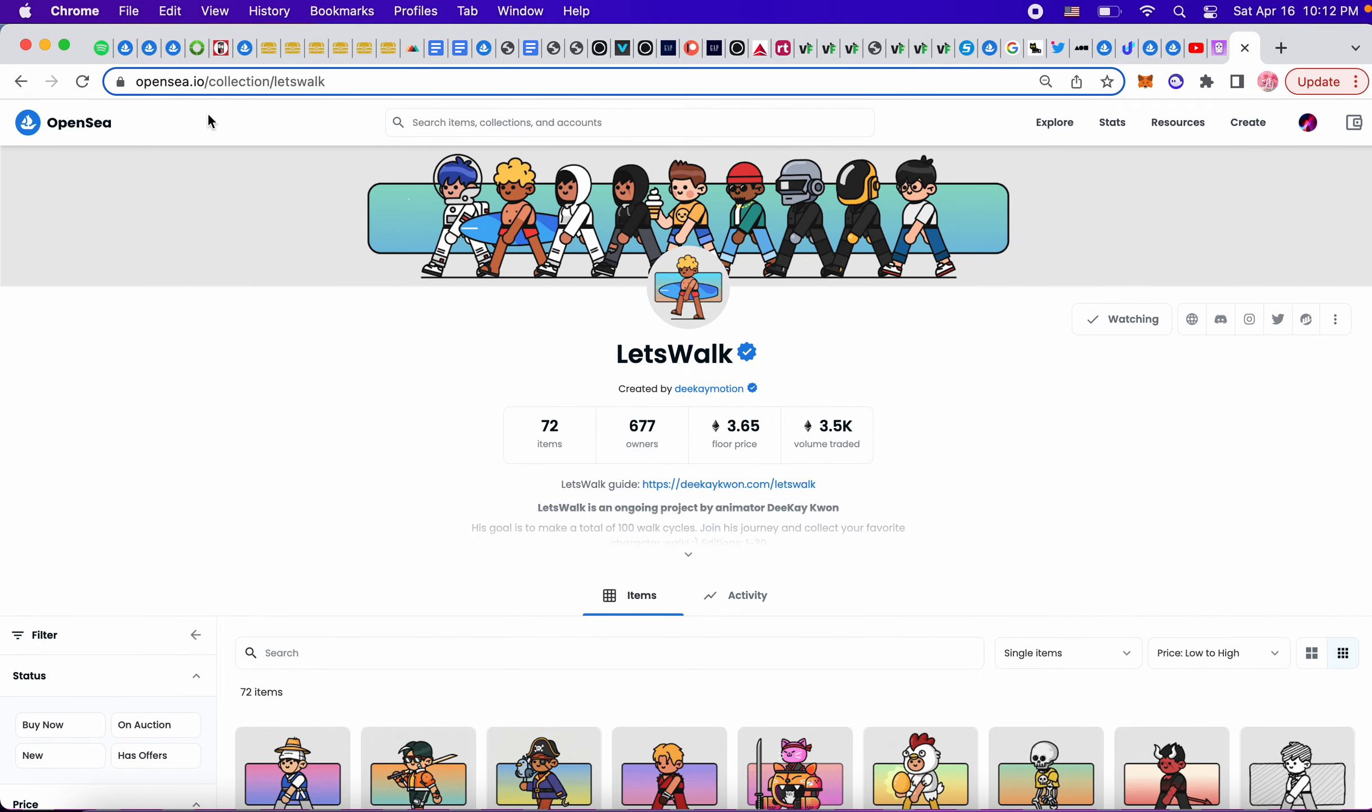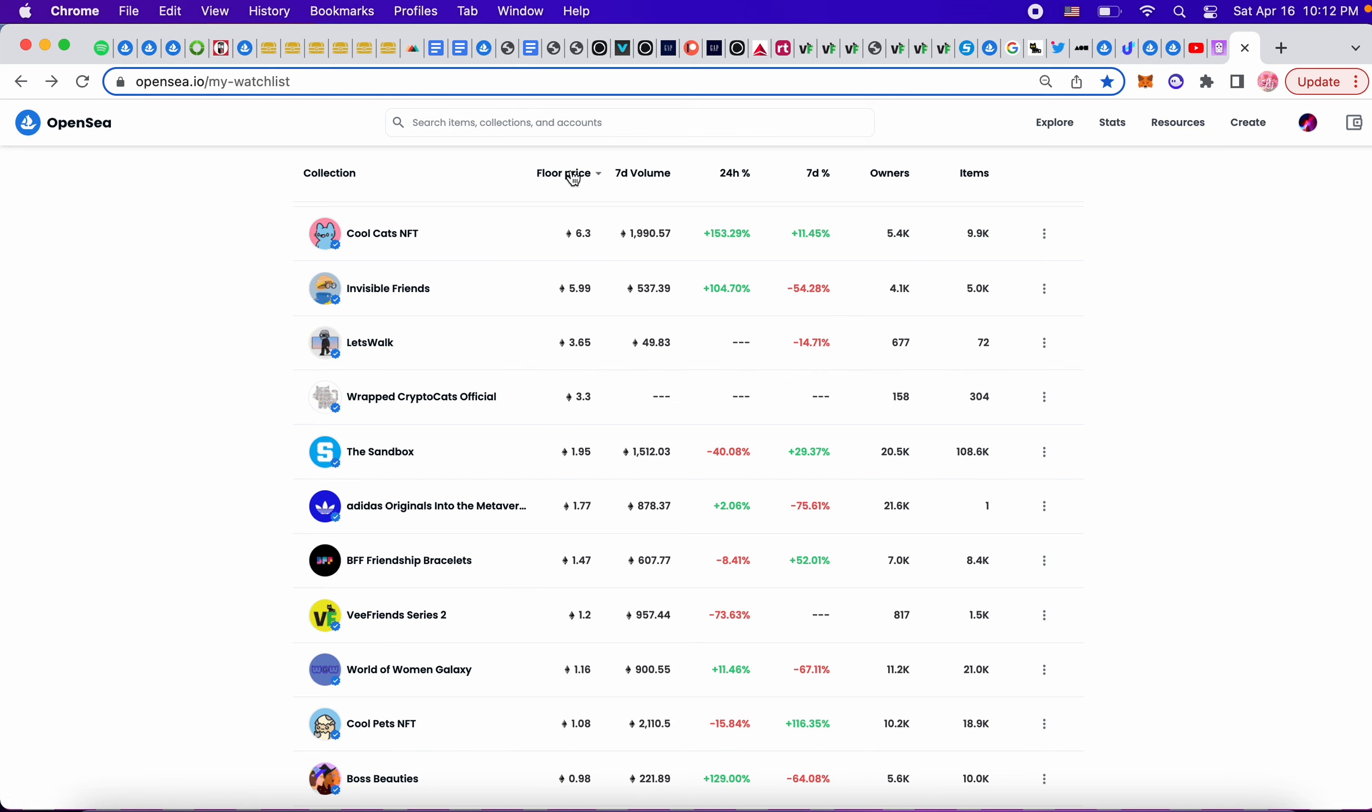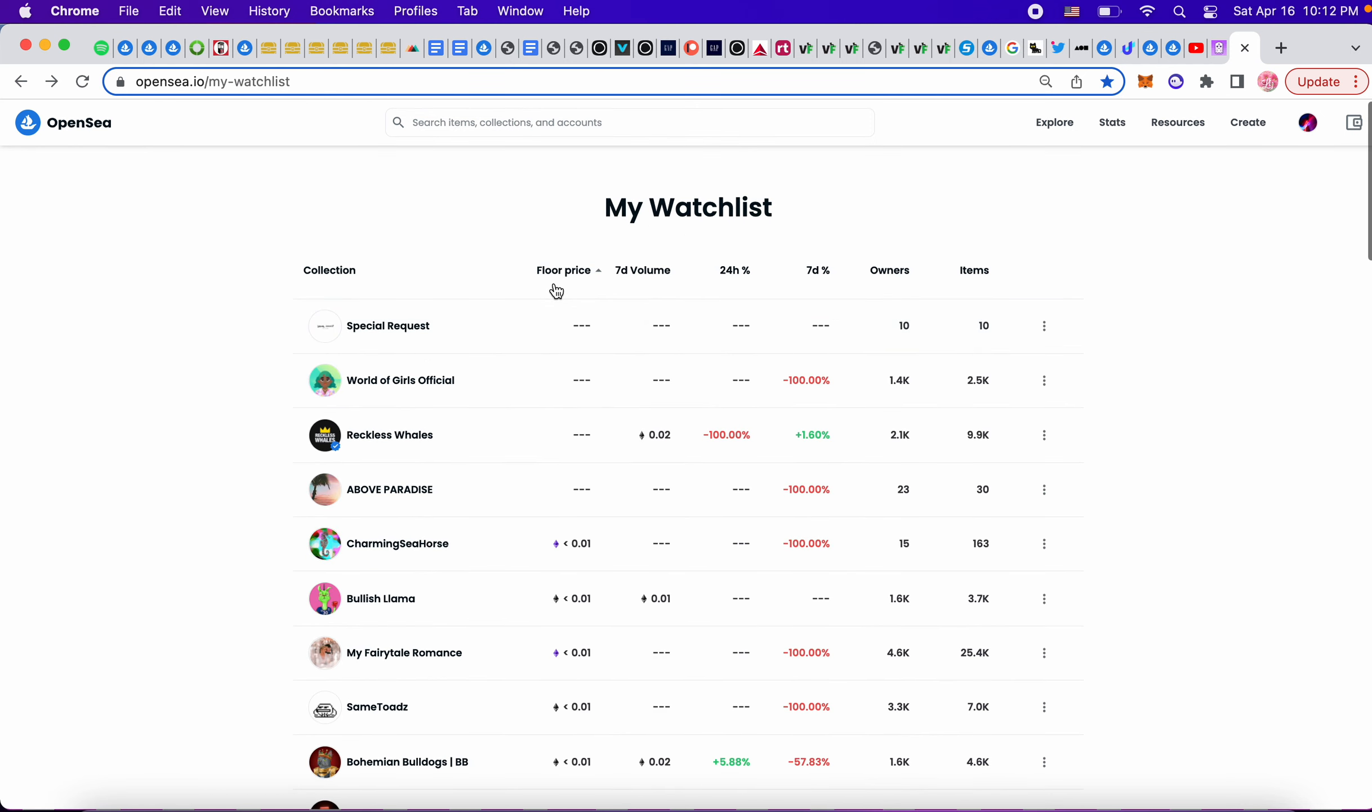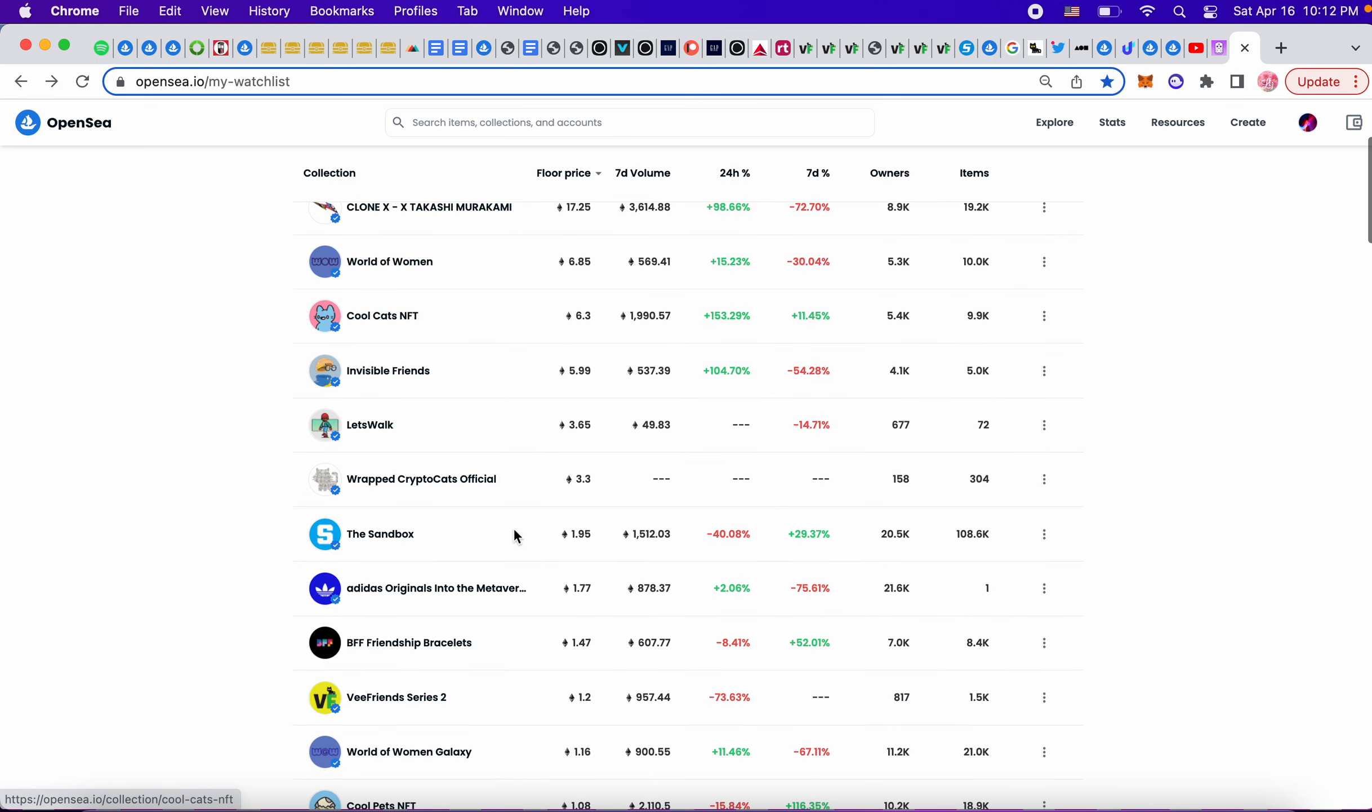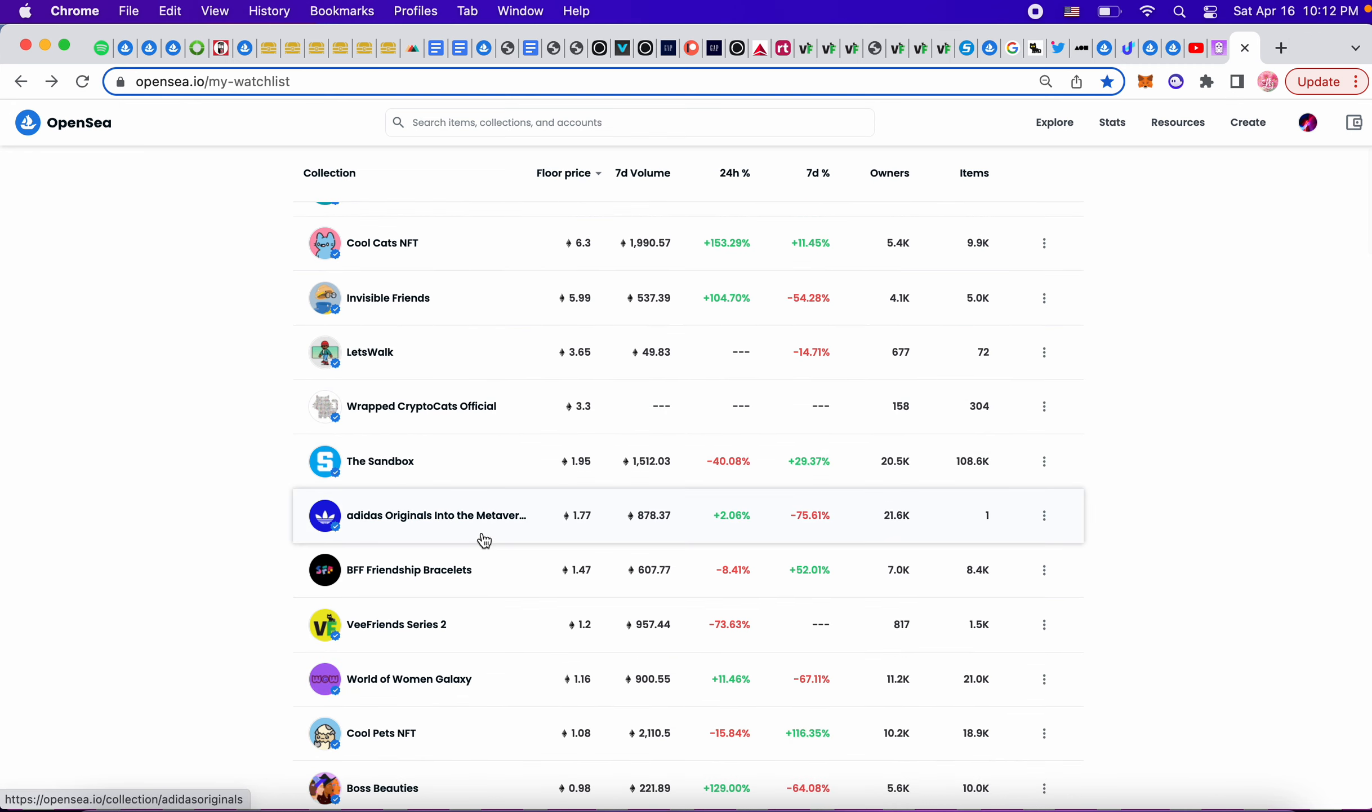Wrapped Crypto Cats is an older collection, maybe 2018, I'm not 100% sure. They're an older collection. Adidas really went up. Remember when it was 0.2 at the launch? Now it's 1.77, that's crazy.